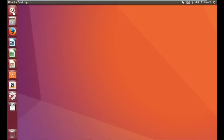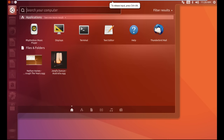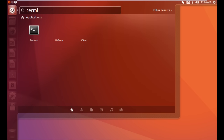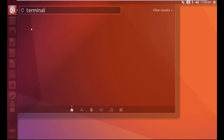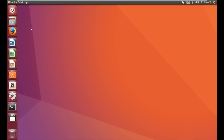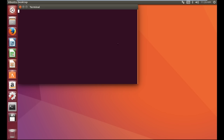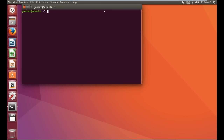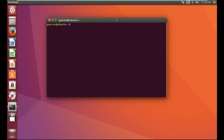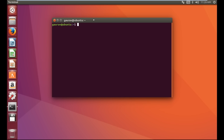First of all, just click on 'Search your computer' and type terminal. In the application section you will find terminal. Or you can use the shortcut key Control + Alt + T together to open terminal. That's the shortcut key to open terminal.